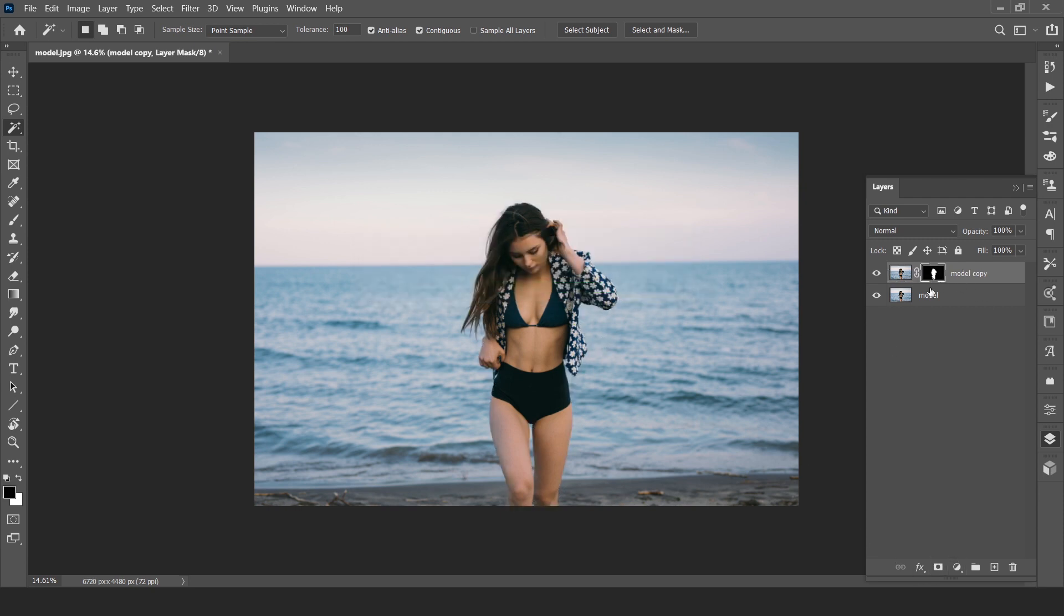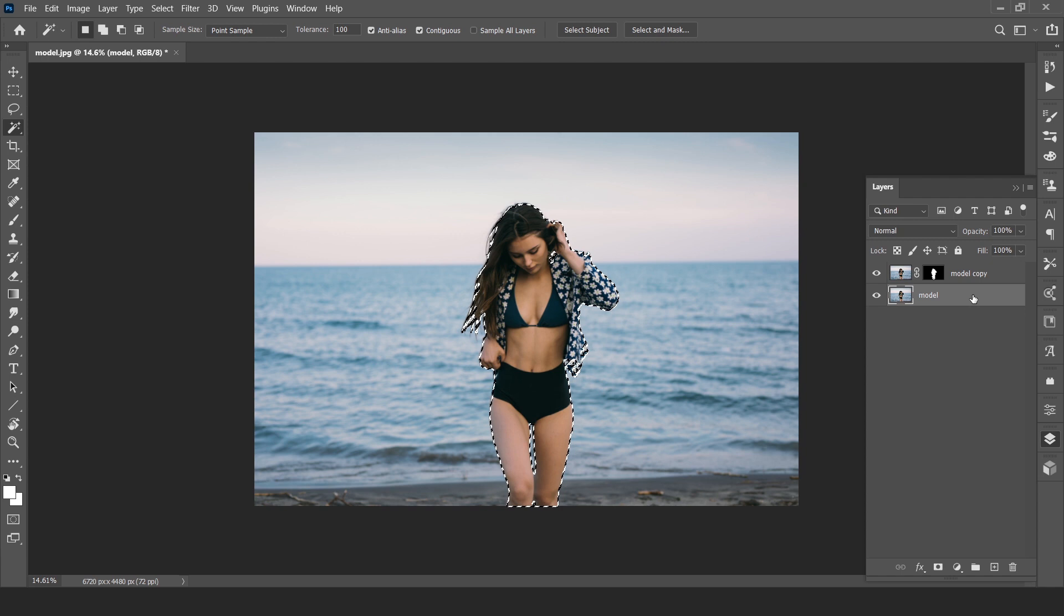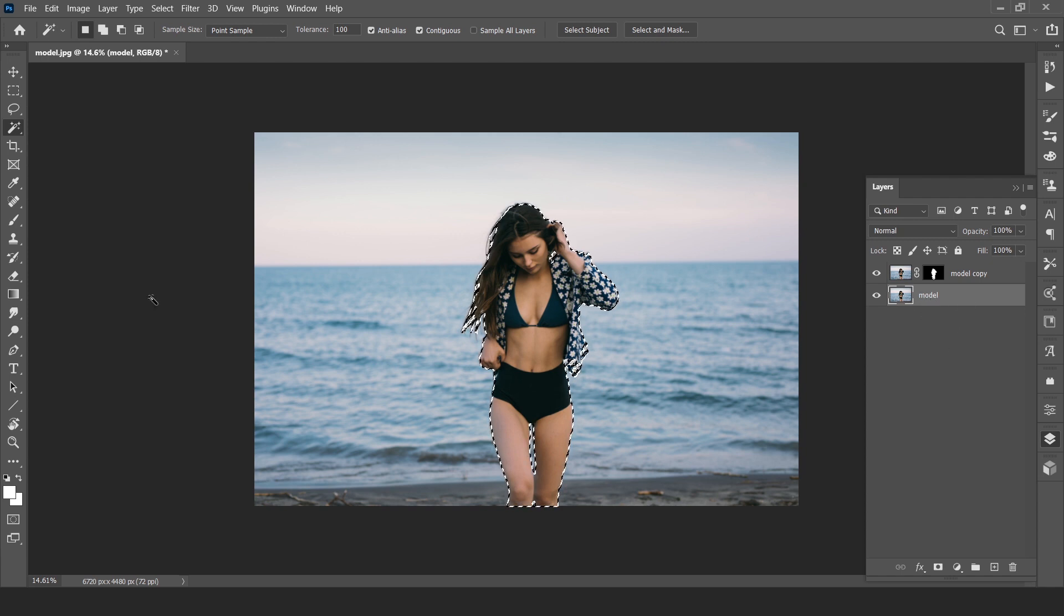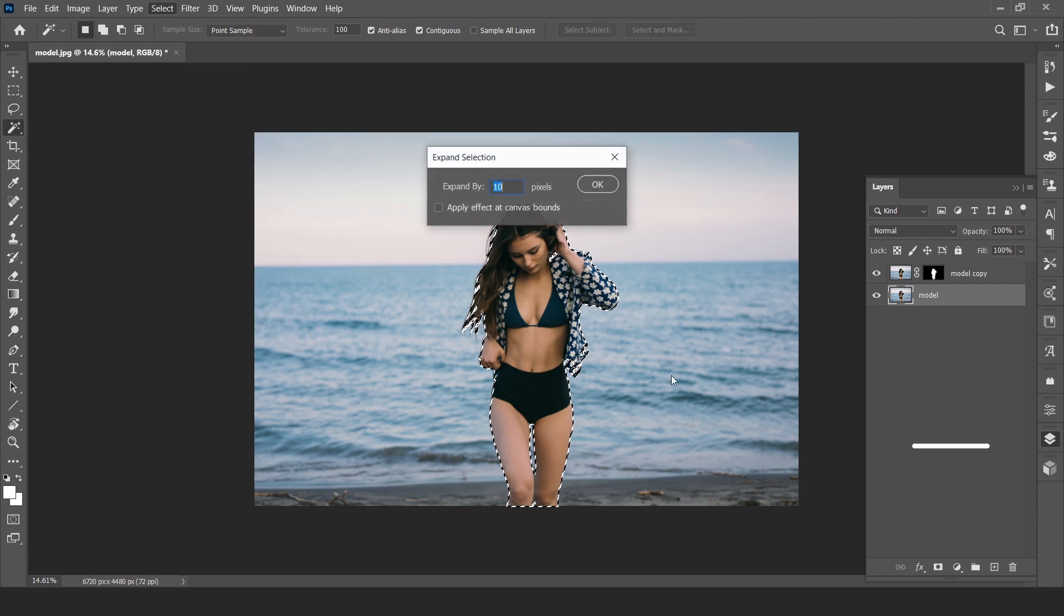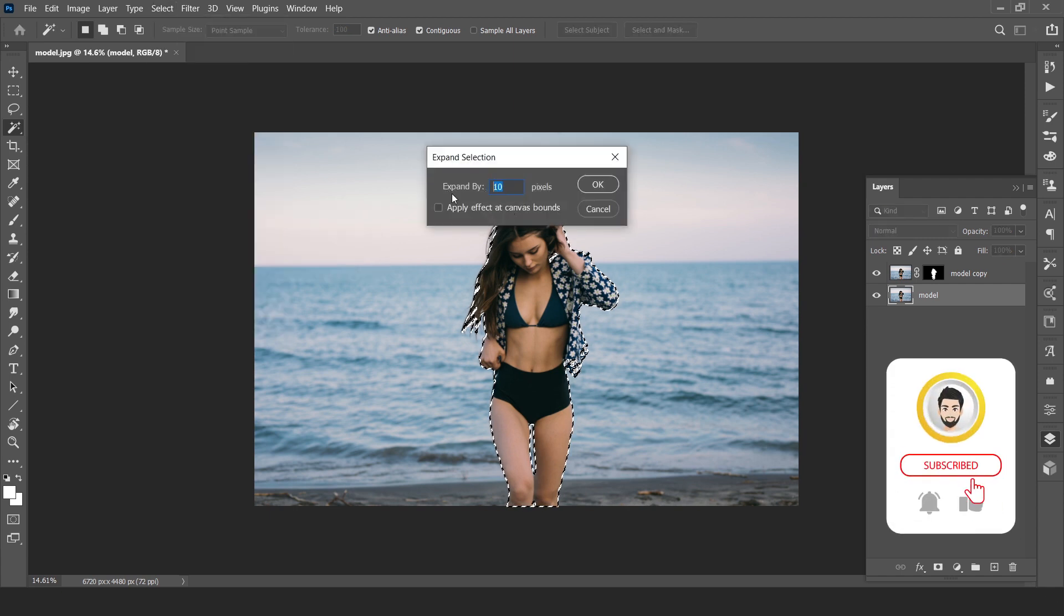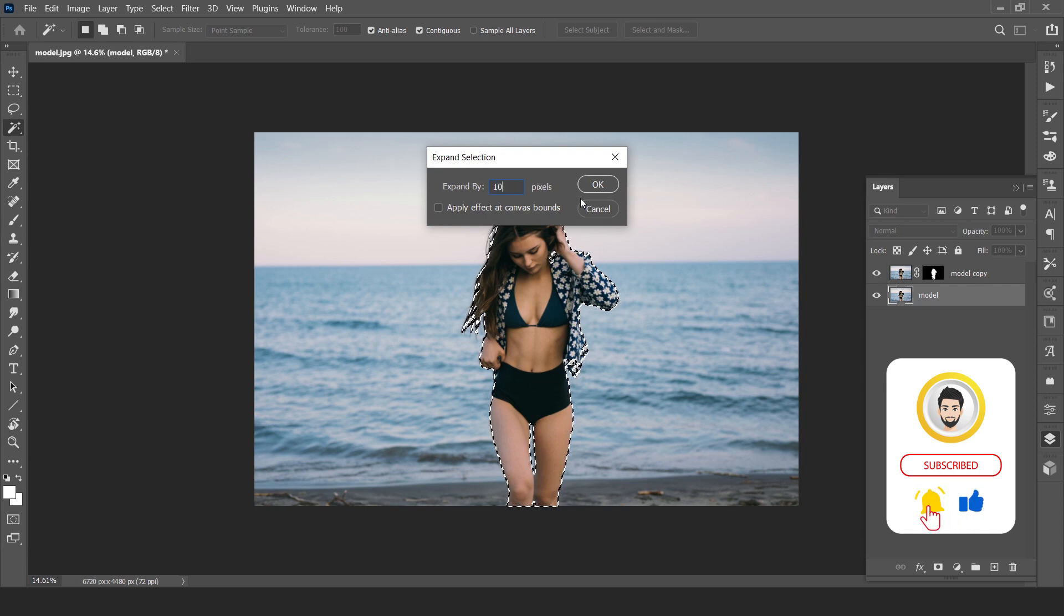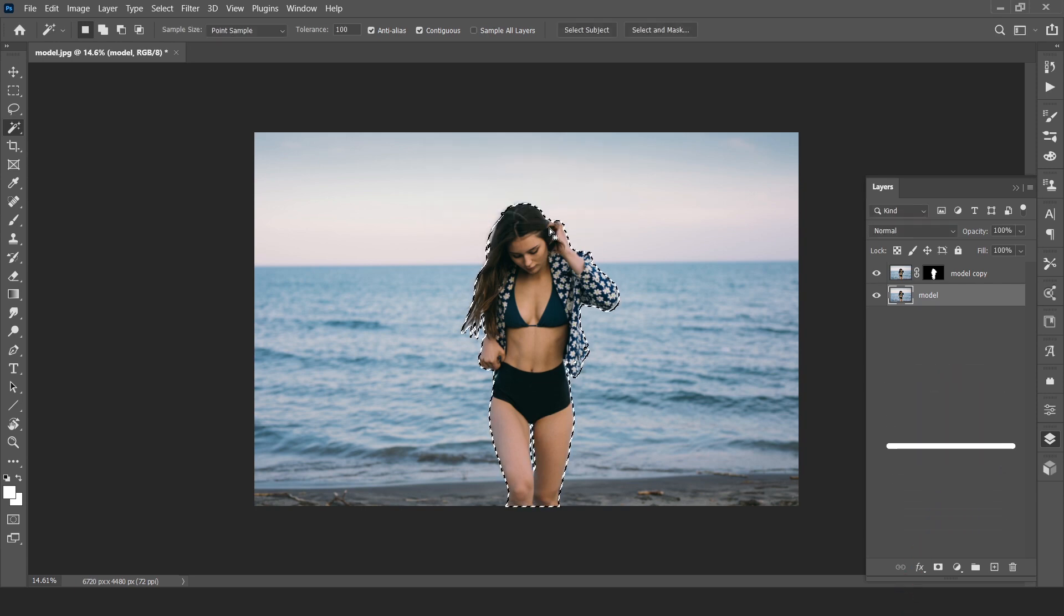Now select the subject selection. Go to background layer or your model layer. Go to select, modify, and expand. Expand by 10 pixels. This will change according to your resolution.